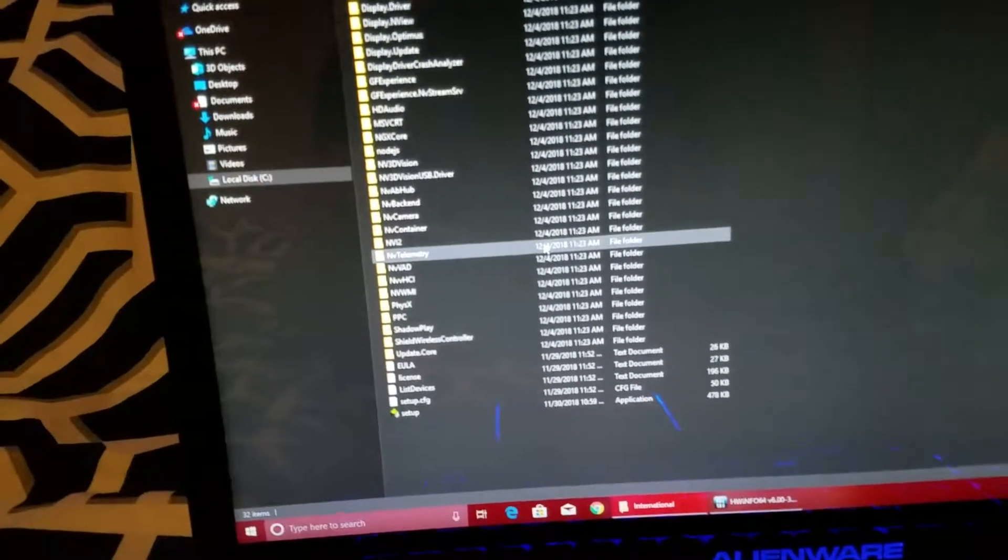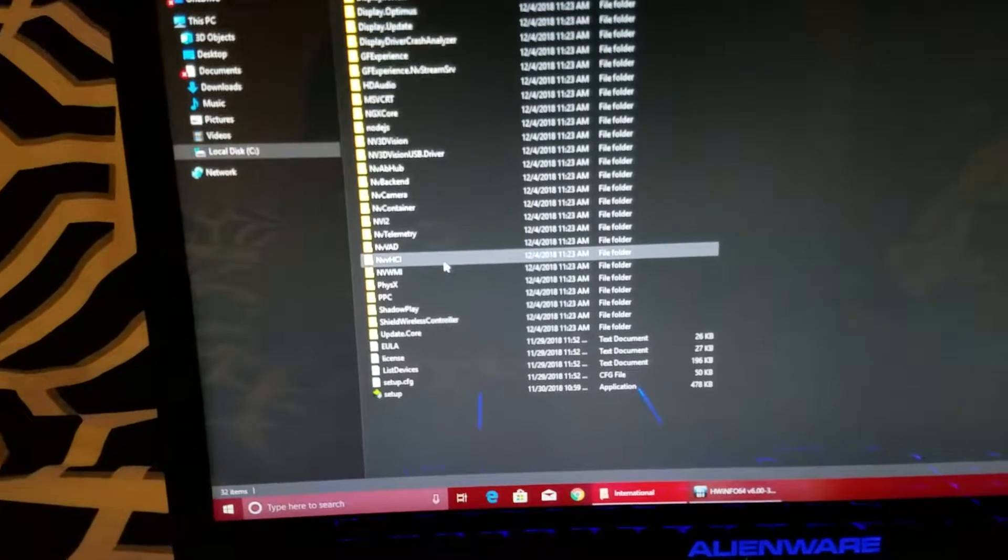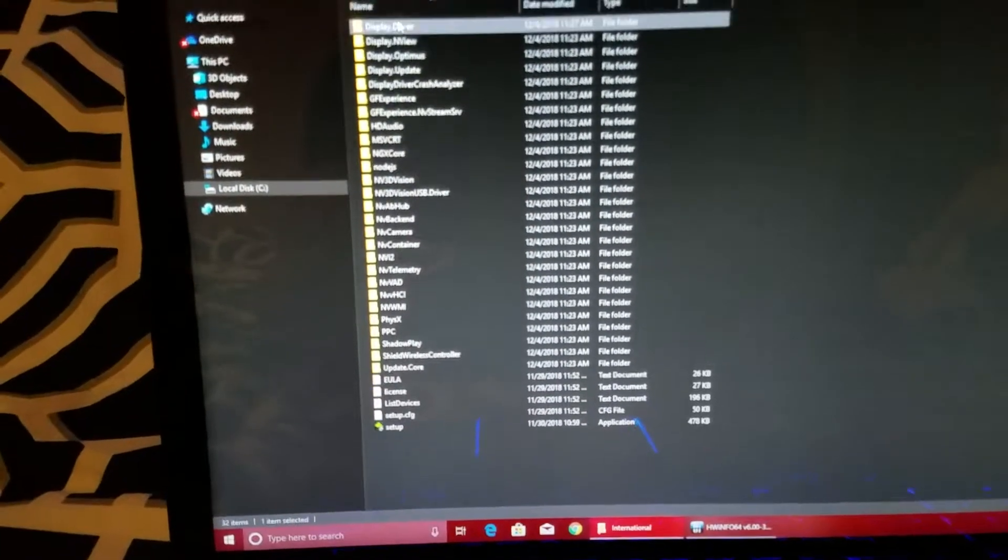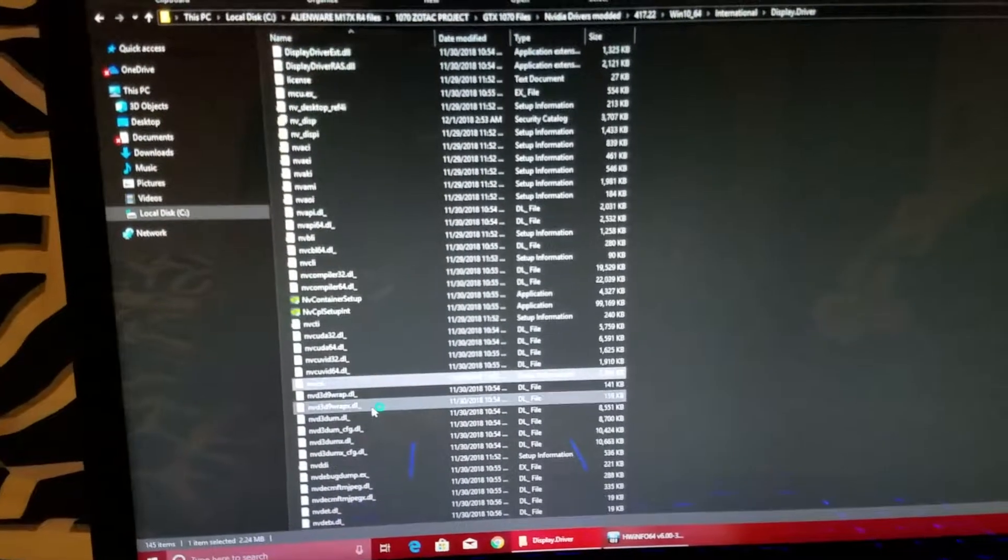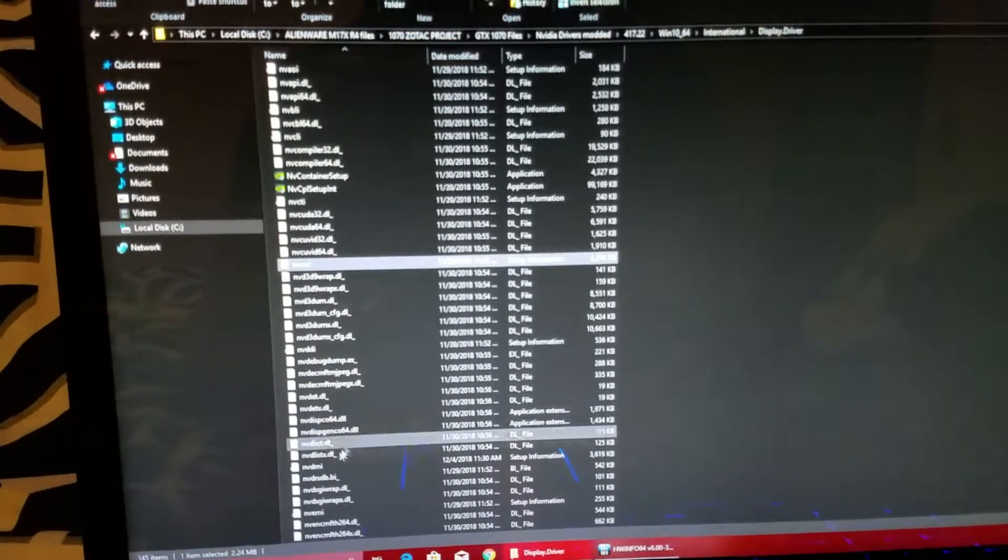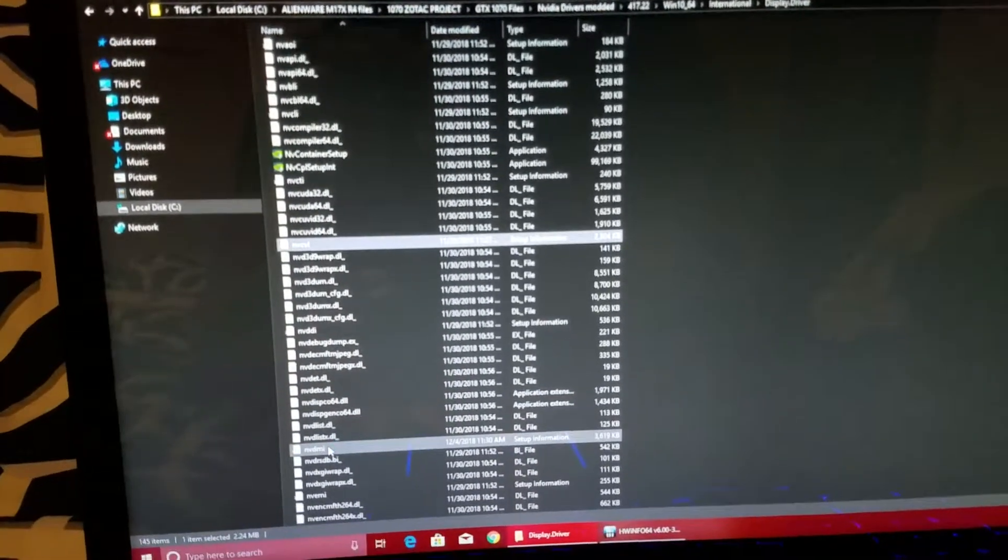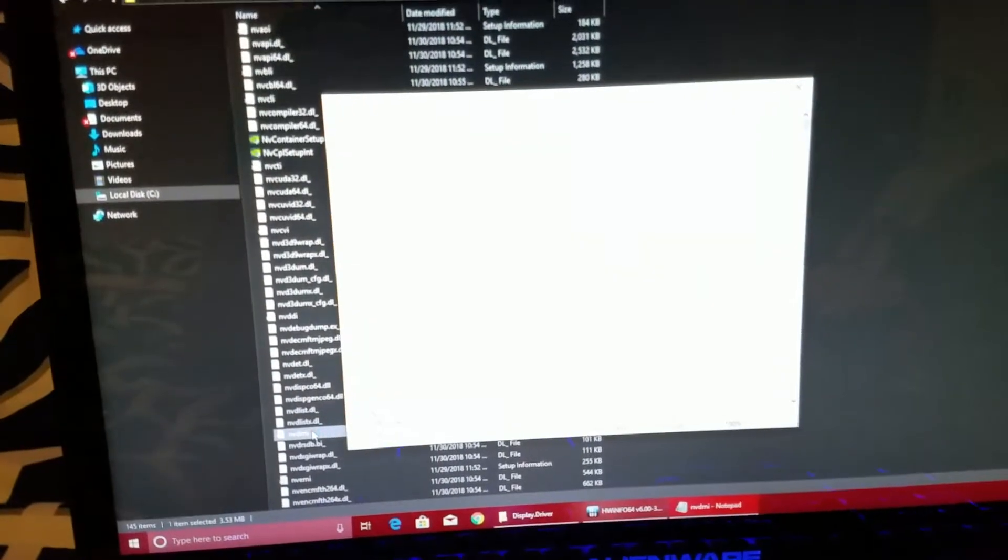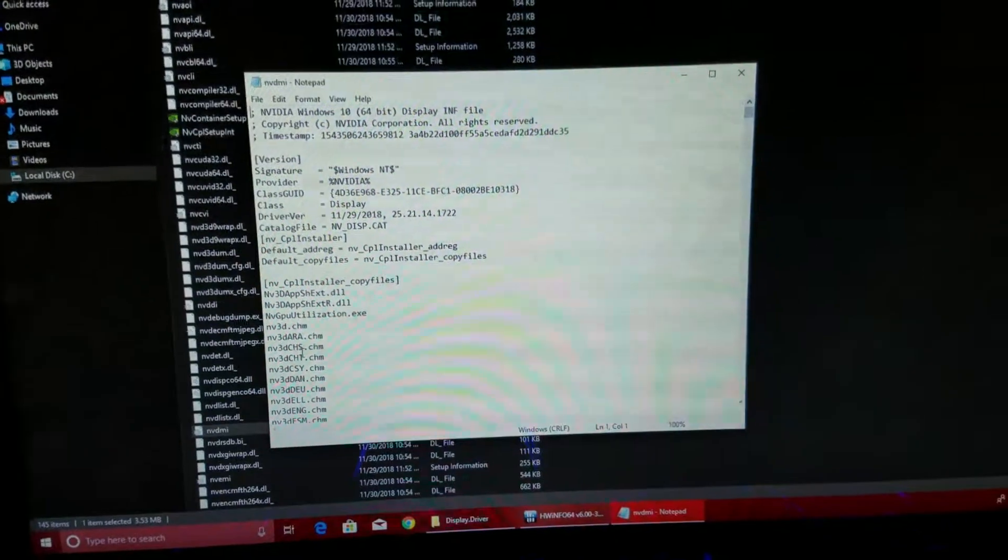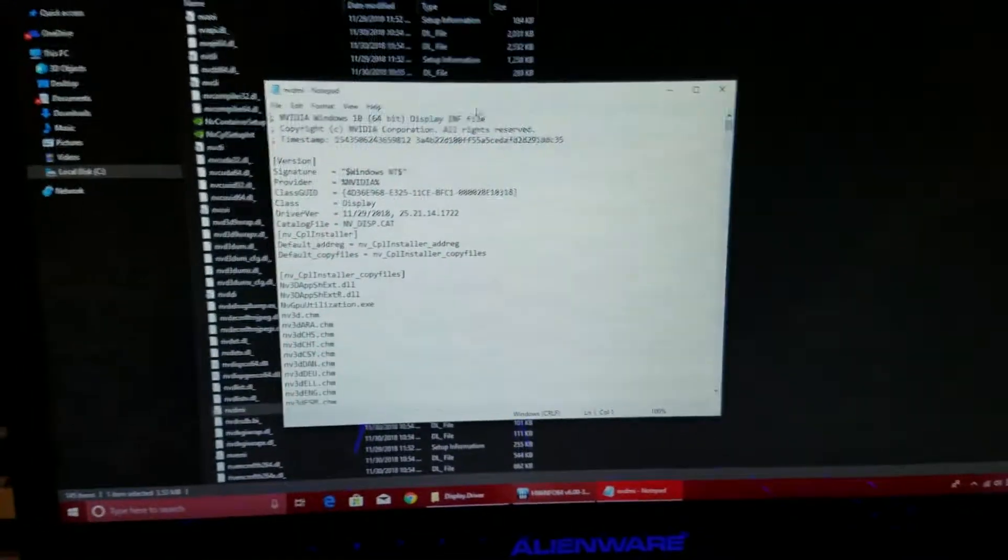You're going to modify the NVDMI. So once you open this, this is what you're going to do.